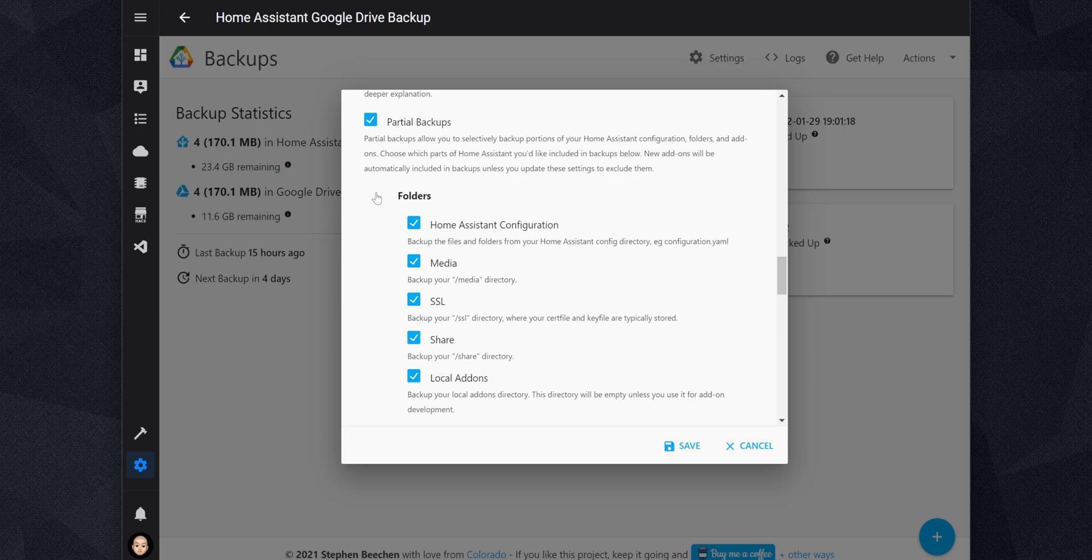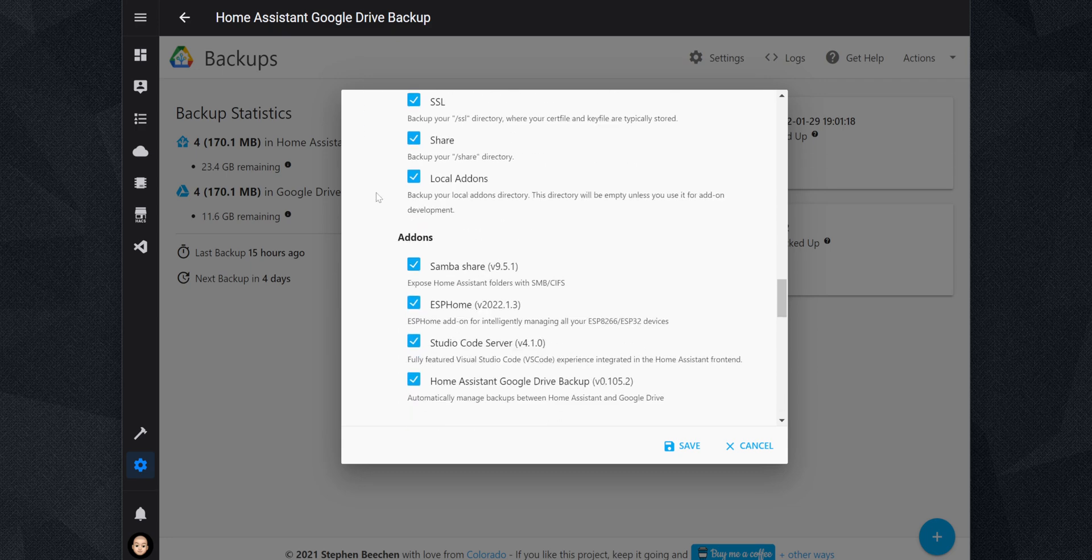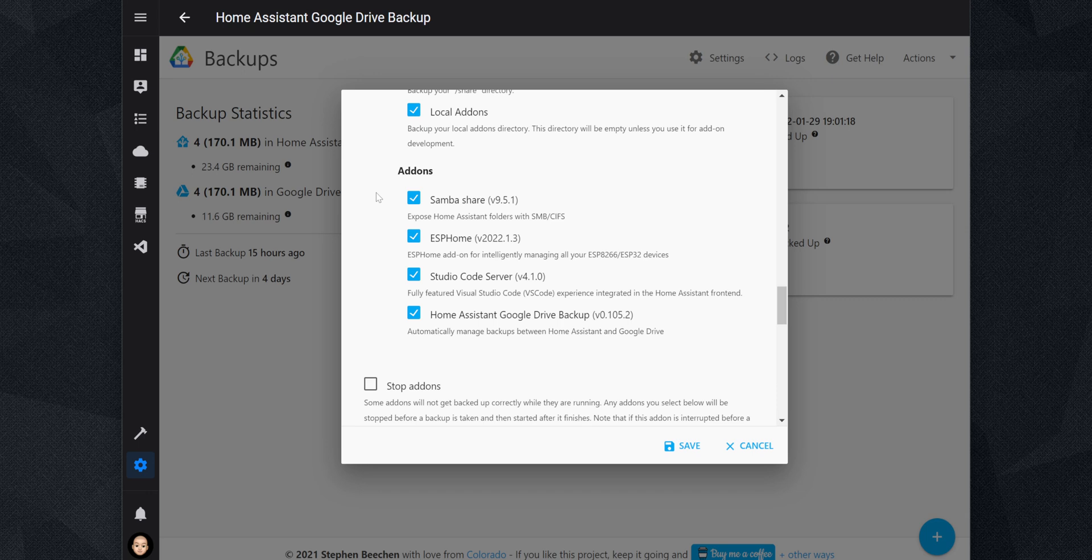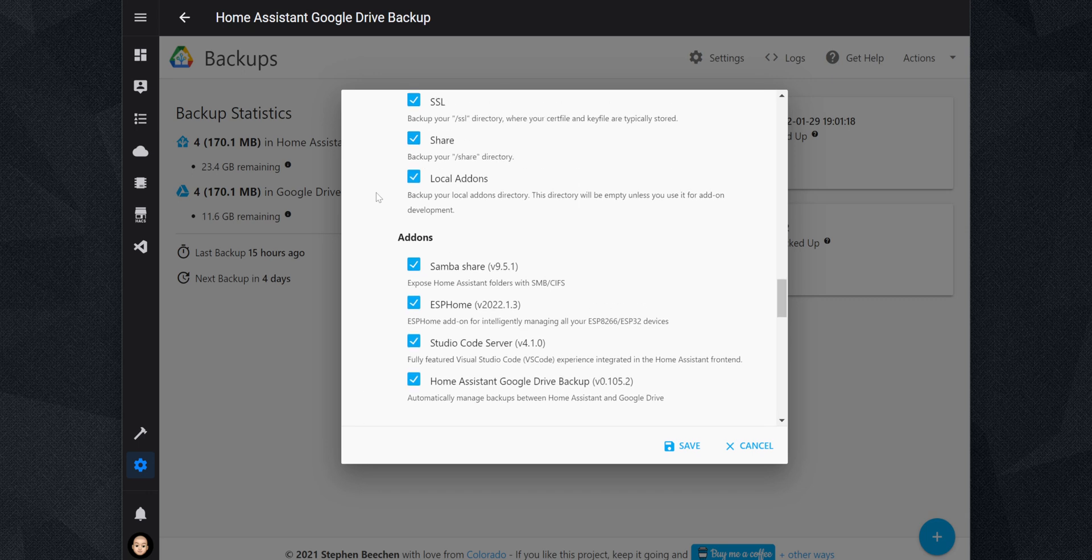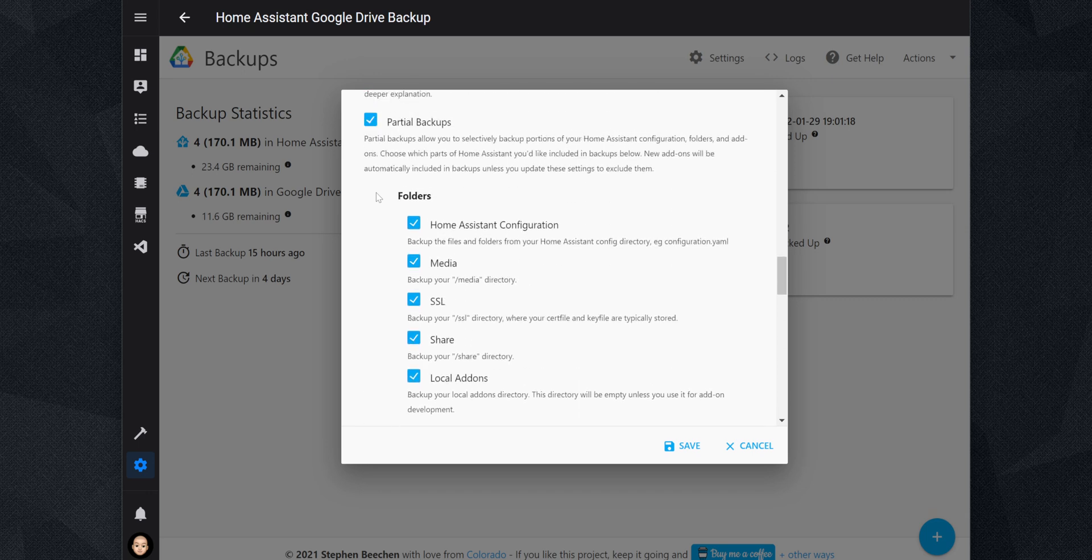Now, if you set up a new add-on, it will be automatically set up to backup. So if you want to exclude a new add-on from the backups, you will need to update the setting.